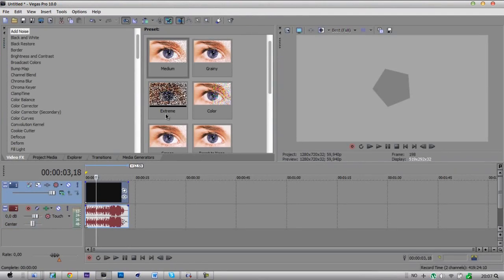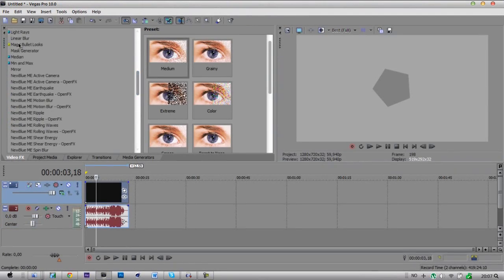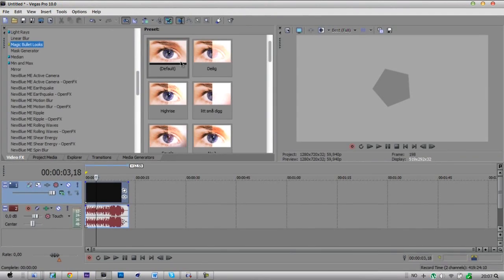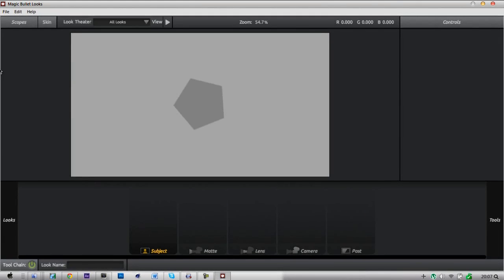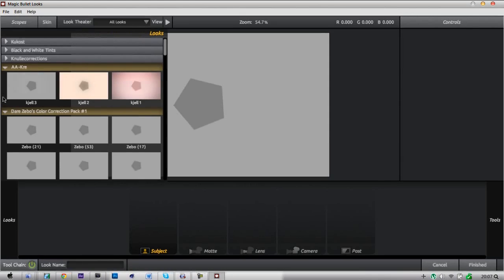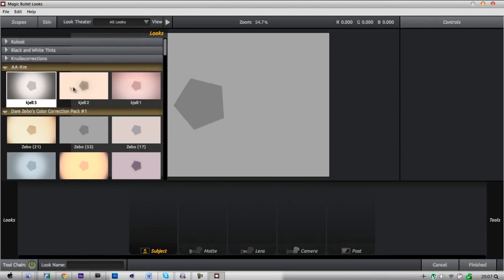And here we have our intro, and here we have our Magic Bullet Looks, and here we have our default. To edit, just drag your mouse to the left — here's some corrections, and here's the three corrections.